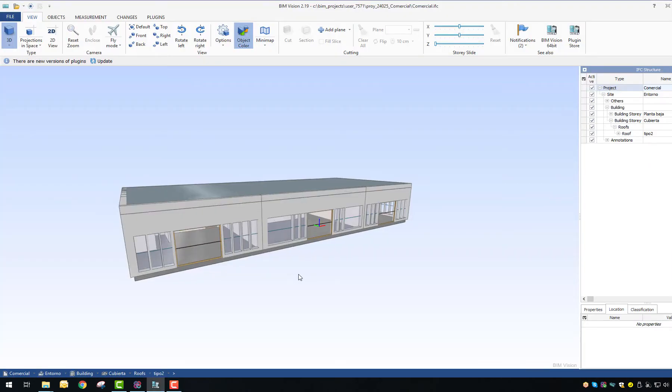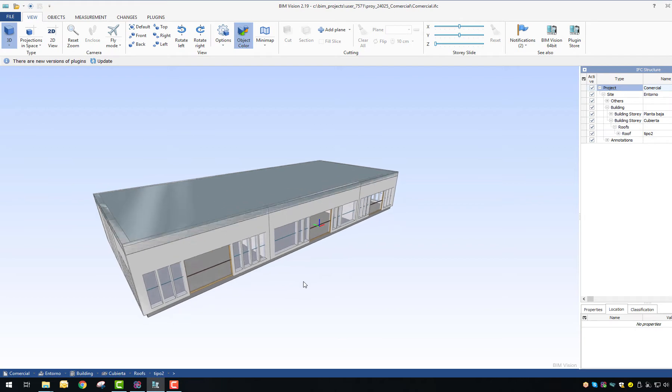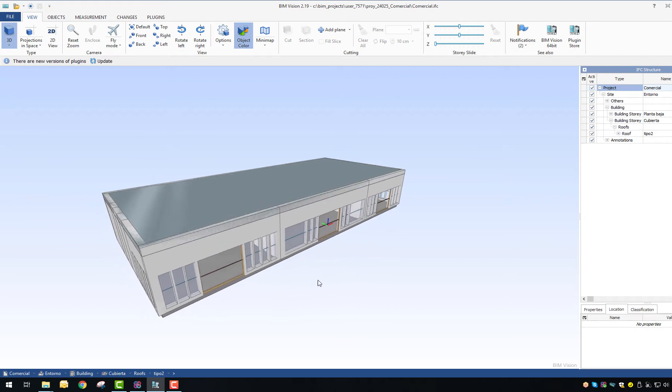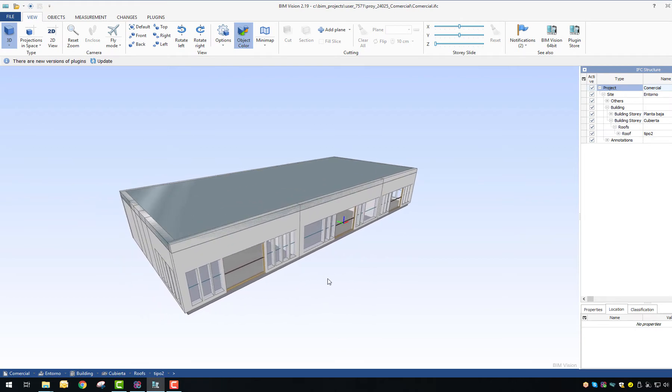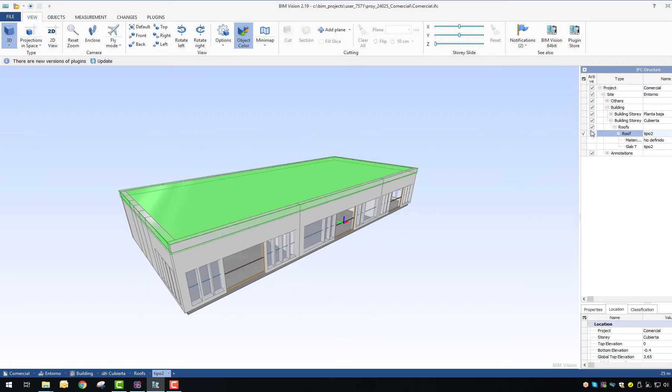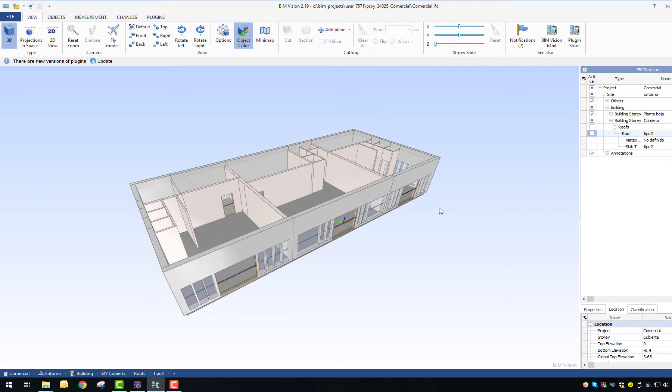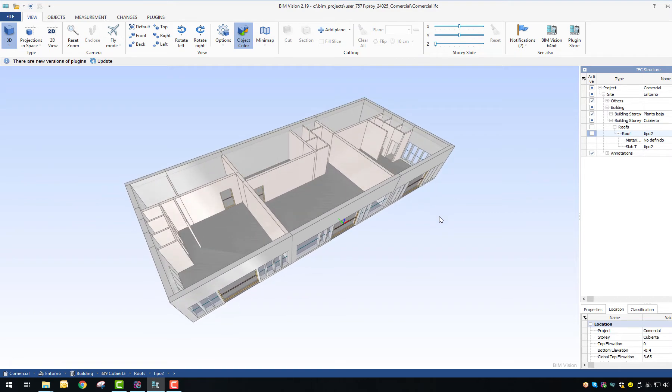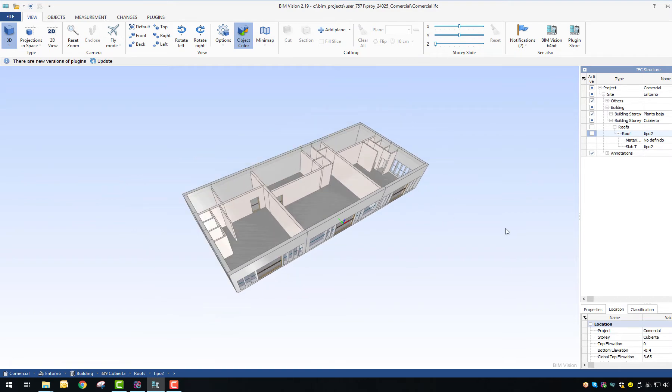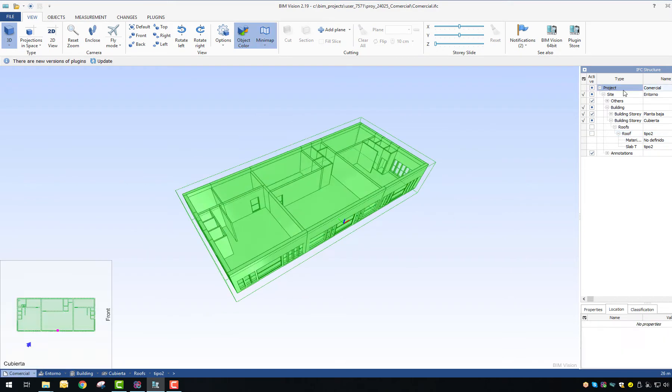BIM Vision is a free IFC model viewer that allows to read virtual models coming from different programs without the necessity of a commercial license.